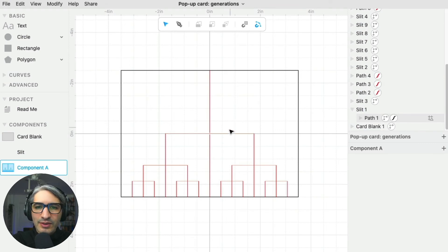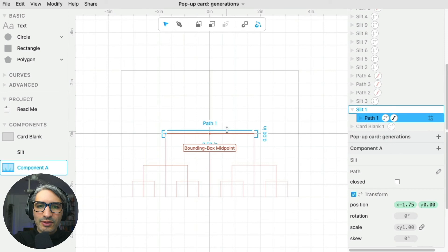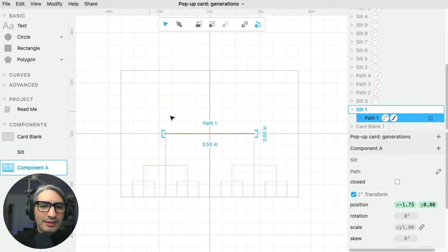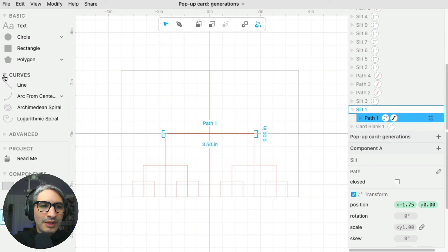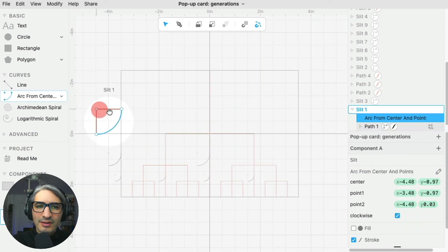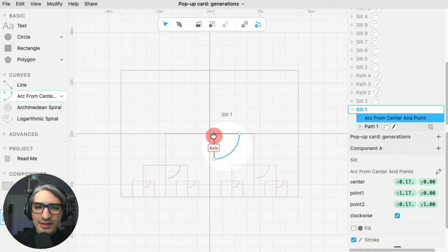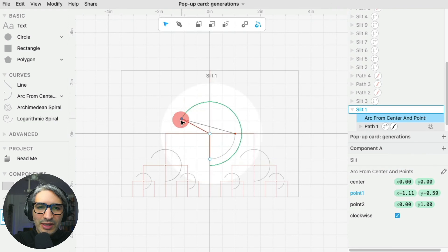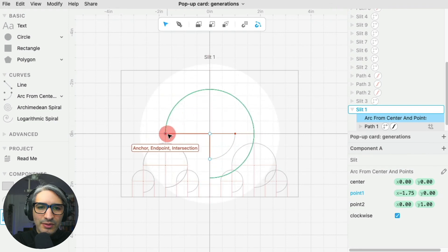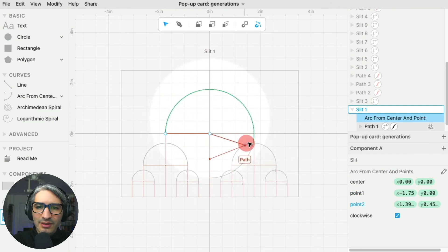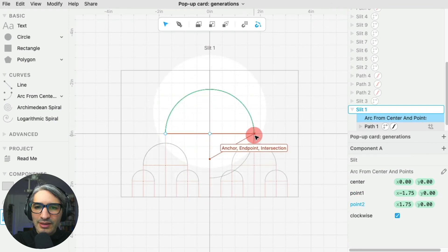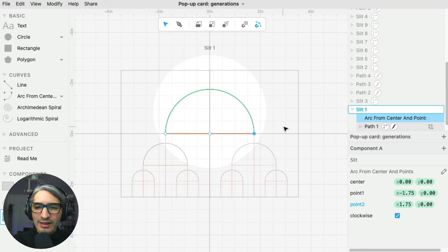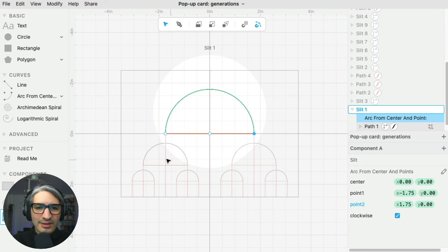I'm going to go again into component editing mode. Instead of a line, I'm going to grab one of these arcs. I'm going to place the arc on the center, then I'm going to put the handle where I want it to start and the other handle where I want it to end. As you can see, that creates those arcs here.